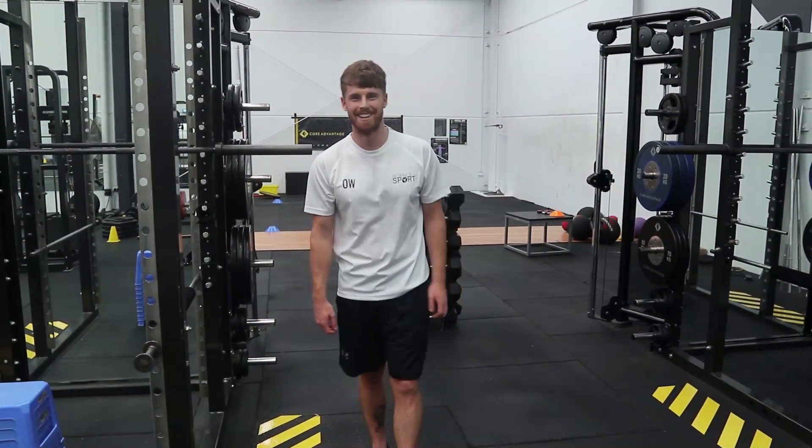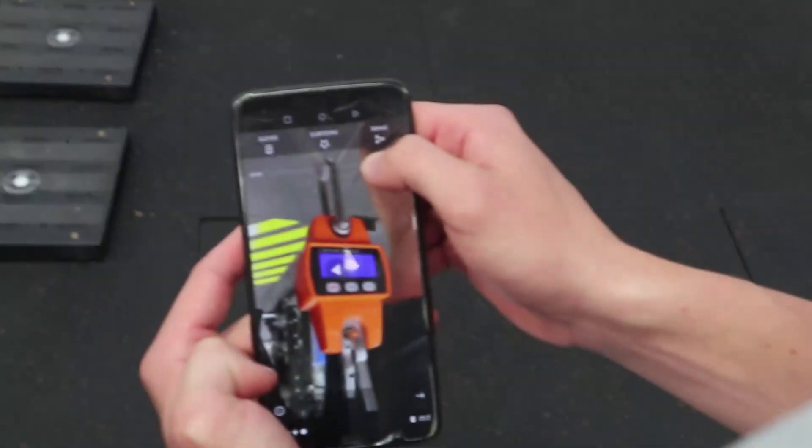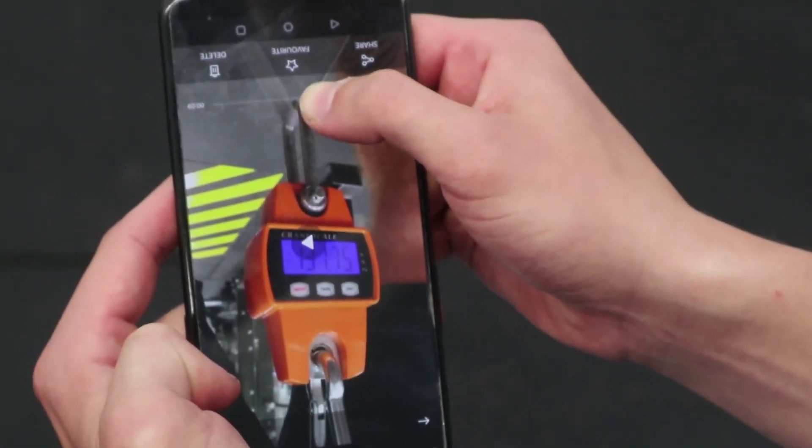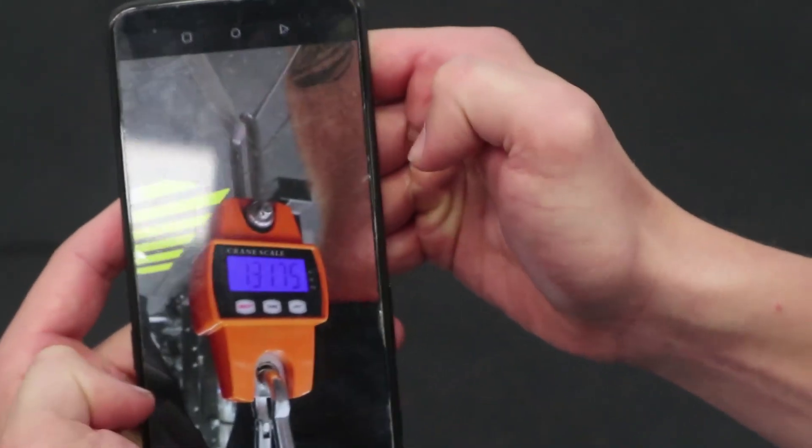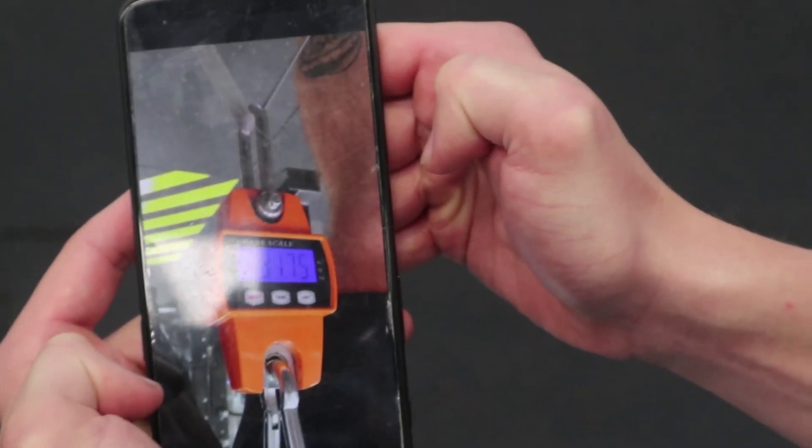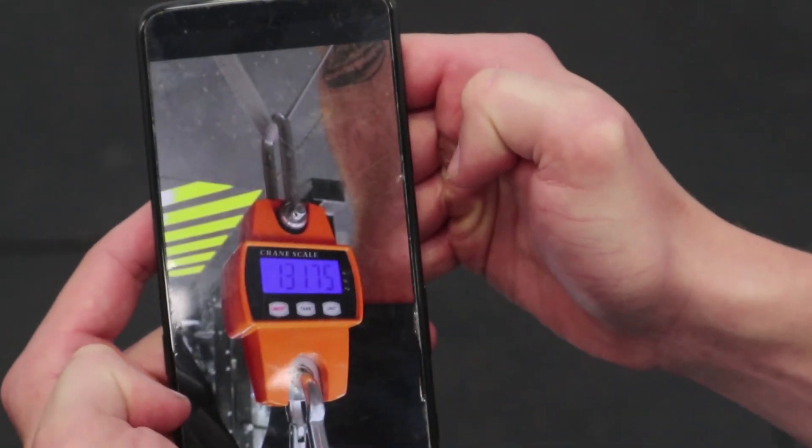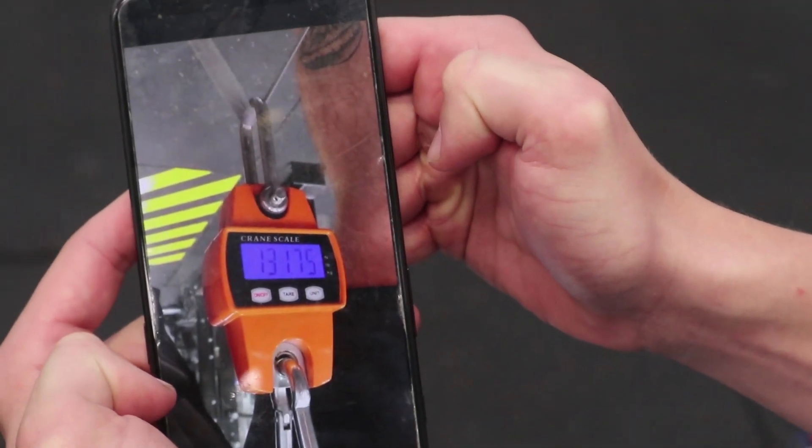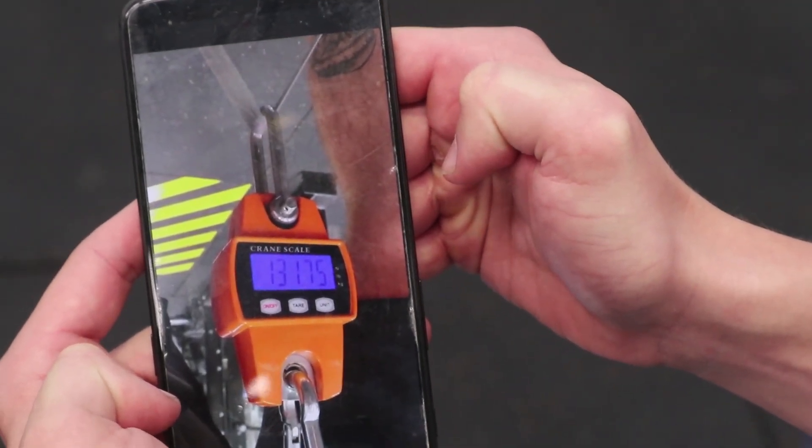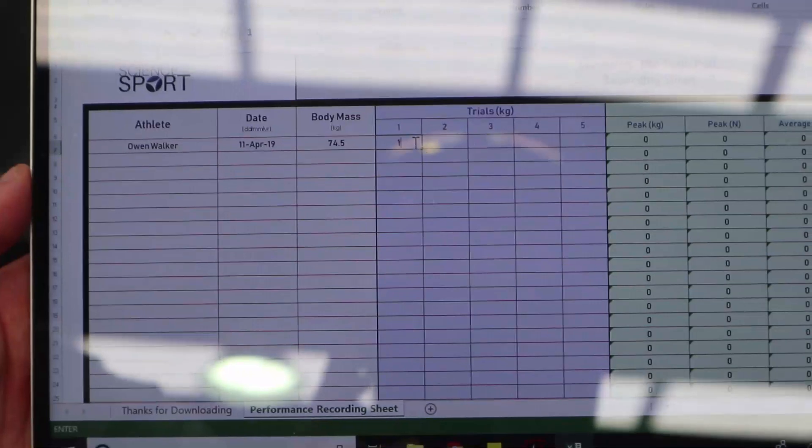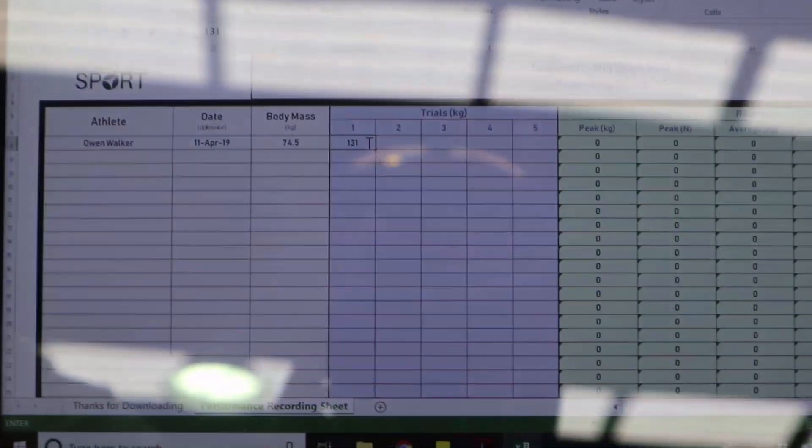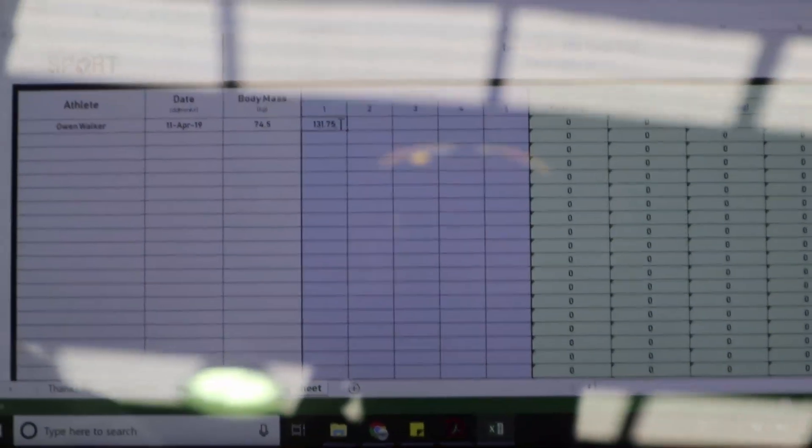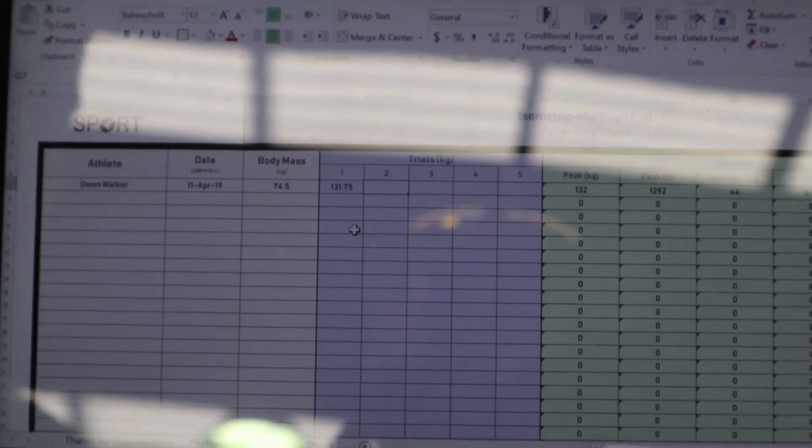Second trial. Okay, now we're going to analyze the data. So basically, Mike's going to scrub through the video to find the peak value that was recorded during the trial. There we go. Okay, so he's found, what is it, 131.75? So all we do now is you just enter this value into the thing. 131.75. And then you're on to trial two.